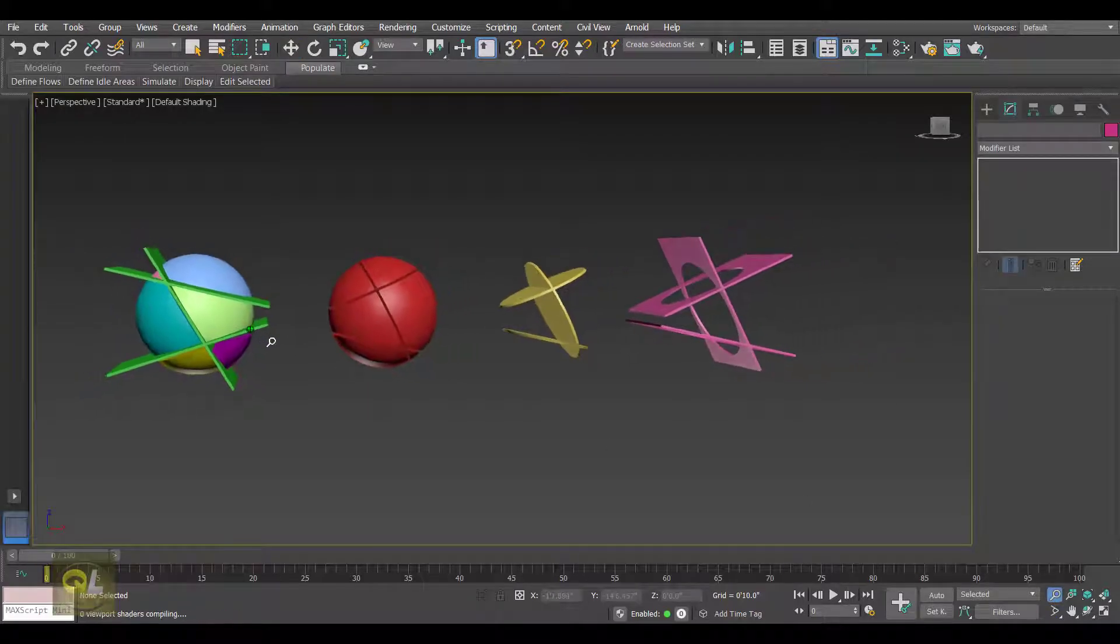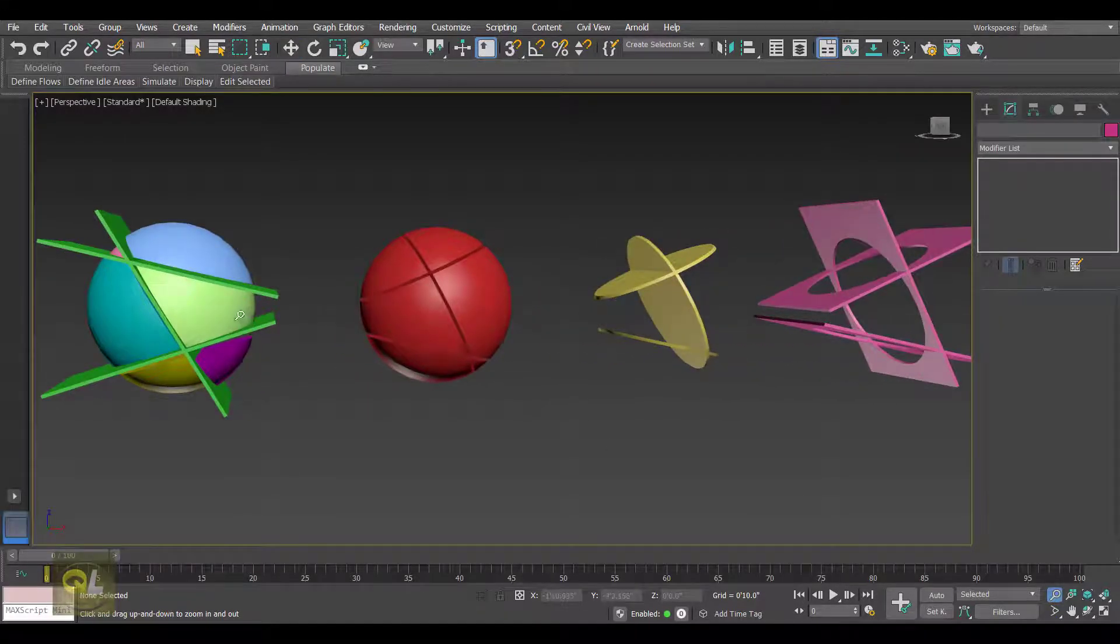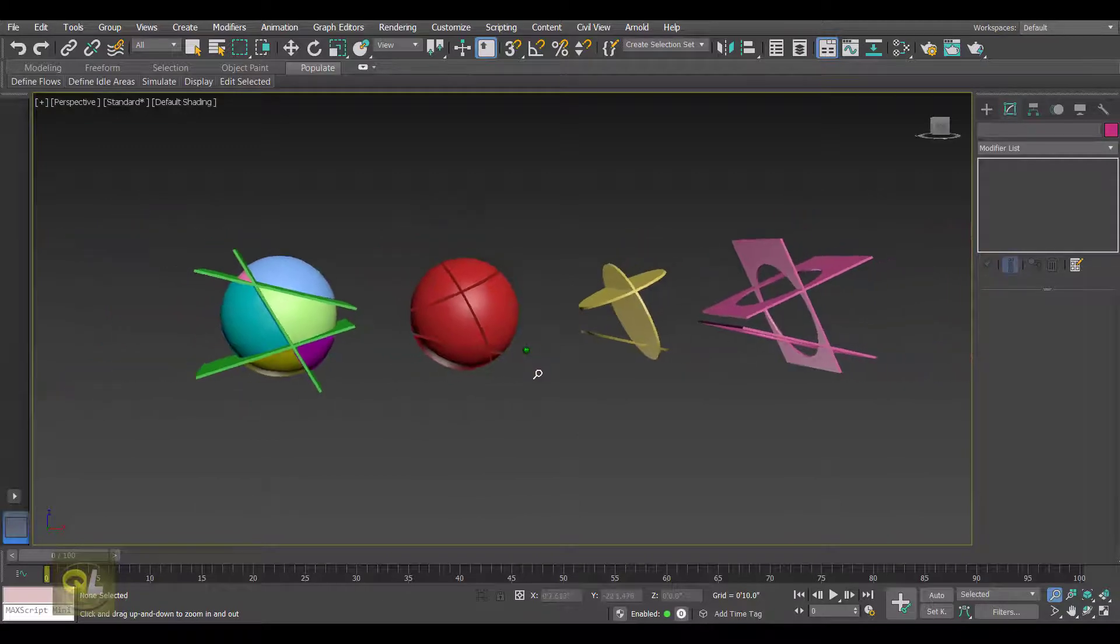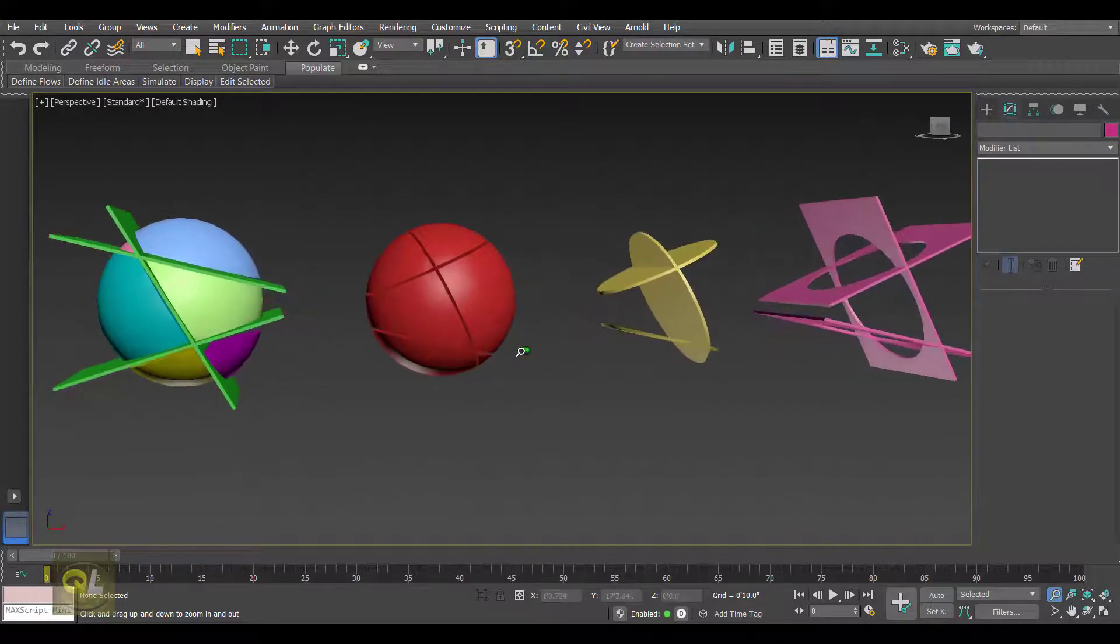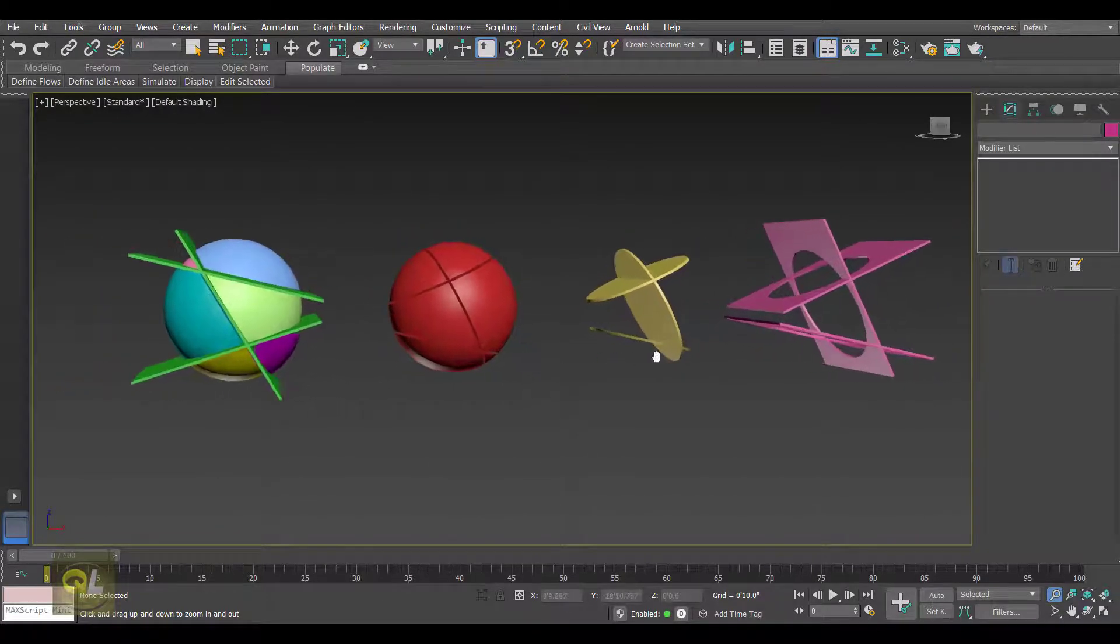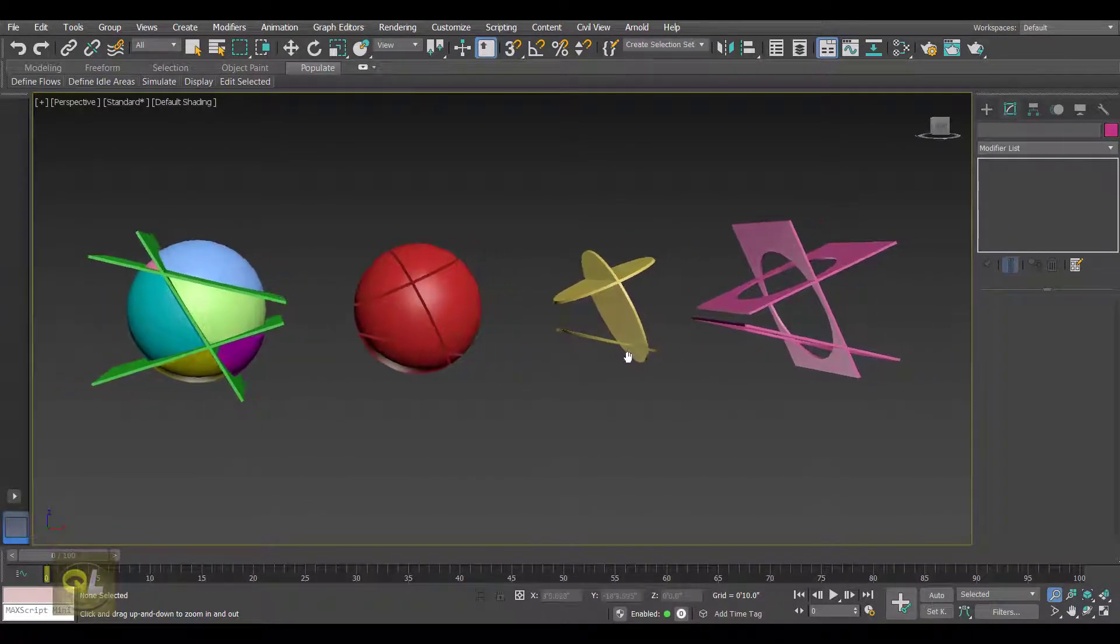Hello friends and welcome back. Today I'm going to tell you about the Pro Cutter tool in 3ds Max. So without any further delay, let's get started.